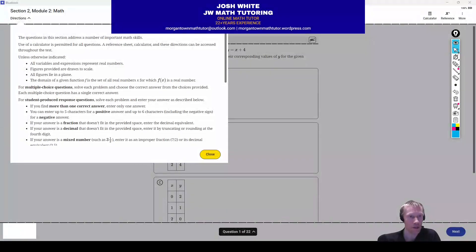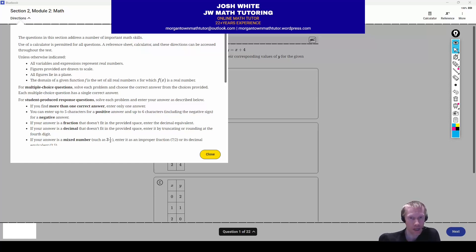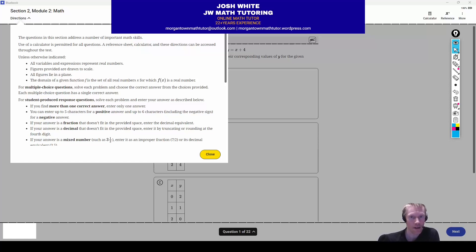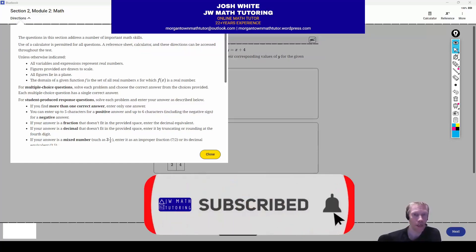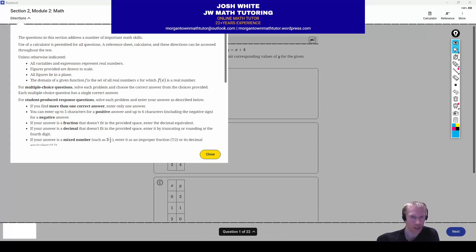Getting ready to start module 2B, the harder of the second math module for practice test three from the Blue Book app. Two things to keep in mind: first, my time to complete this test will most likely be longer than the 35 minutes you're typically allowed, because I like to show as many ways as possible to solve these problems. Second, if you like this video, please give it a thumbs up, subscribe to my channel, and sign up for notifications.